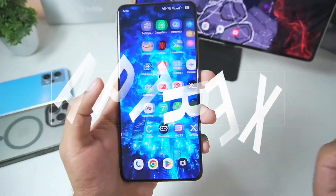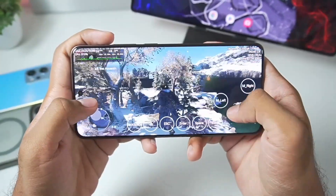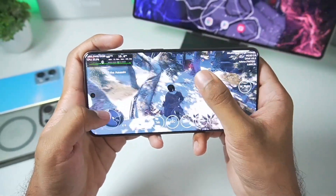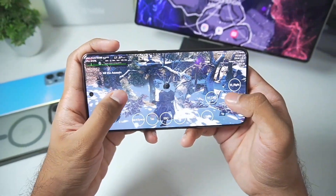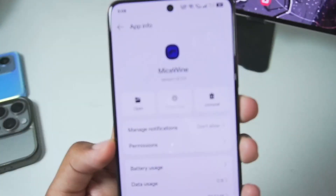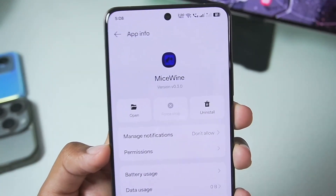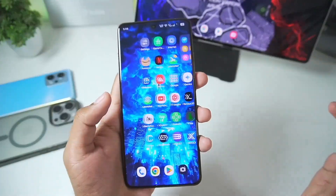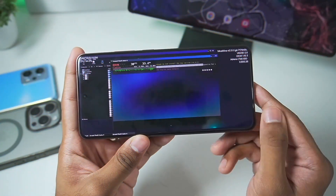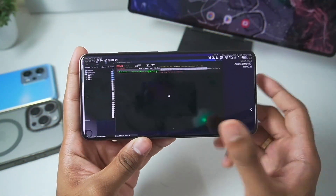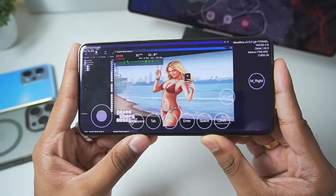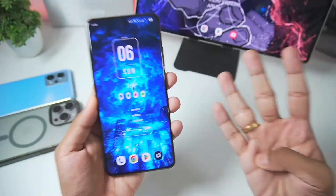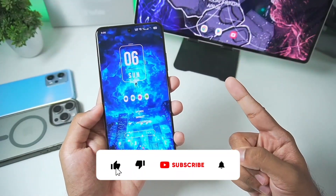Hey guys, it's Zaptrix here. In today's video, we'll be taking a look at the brand new version of the MySwine Windows Emulator for Android — version 0.3.0, which was released just yesterday. It brings a lot of new changes, new features, bug fixes and much more. We'll be checking it out along with a gameplay test, best settings, and even setup. So before getting started, if you're new here, hit that like button, subscribe, and turn on all notifications.